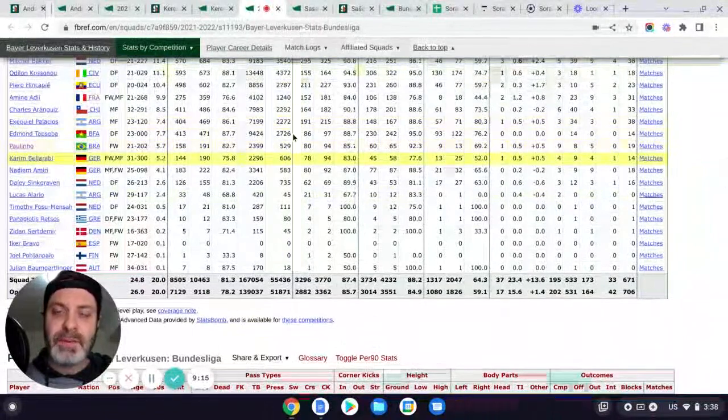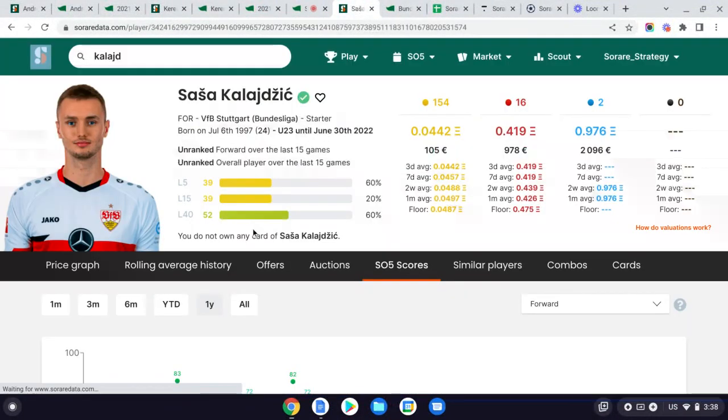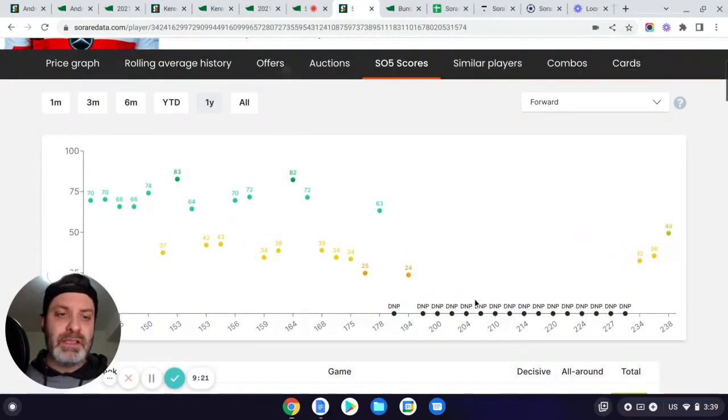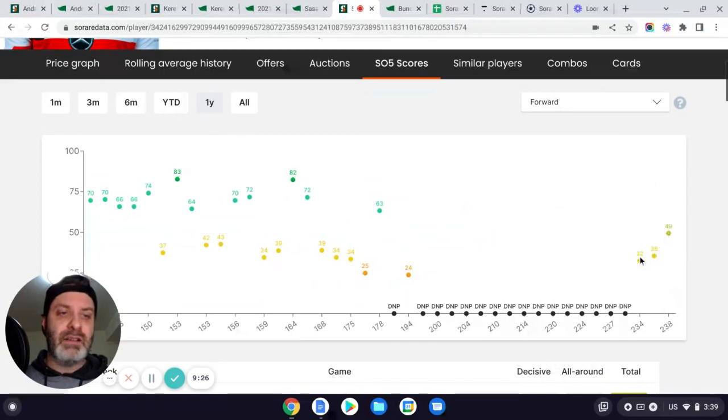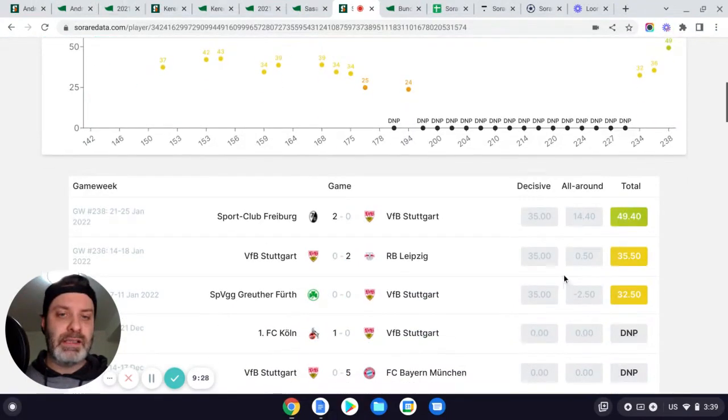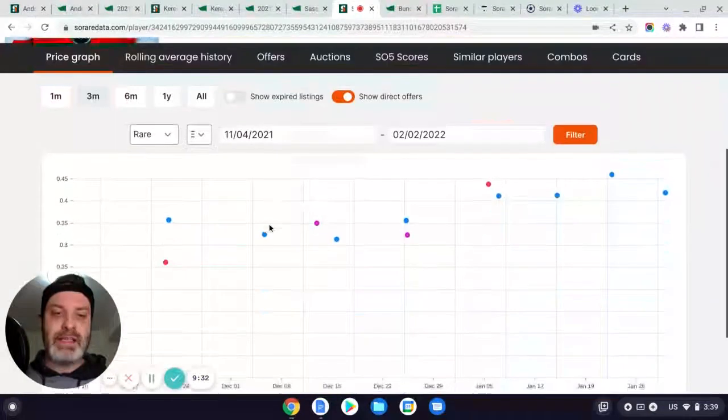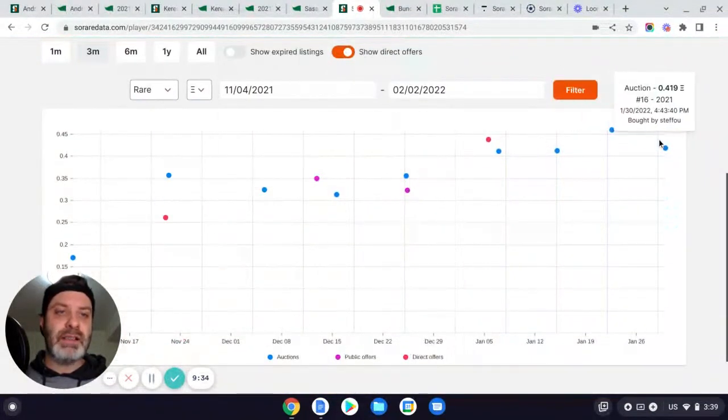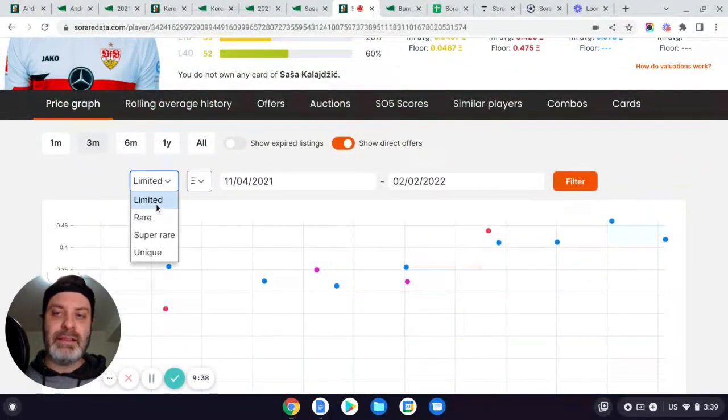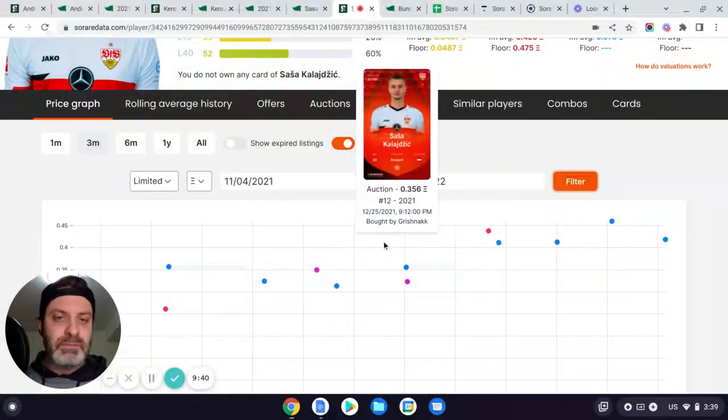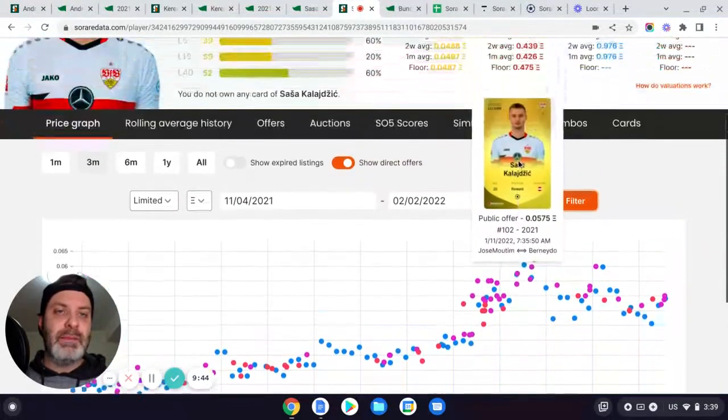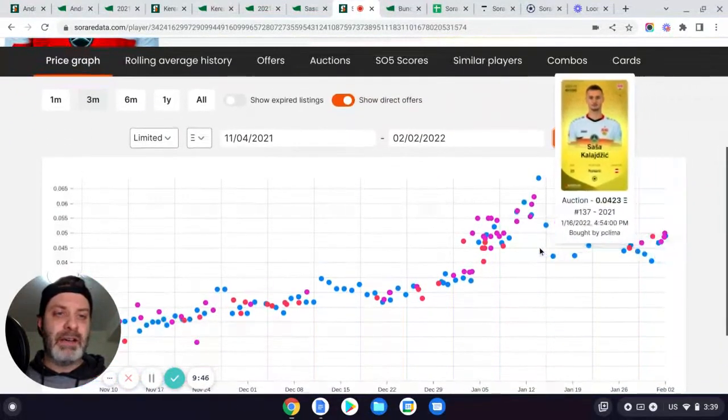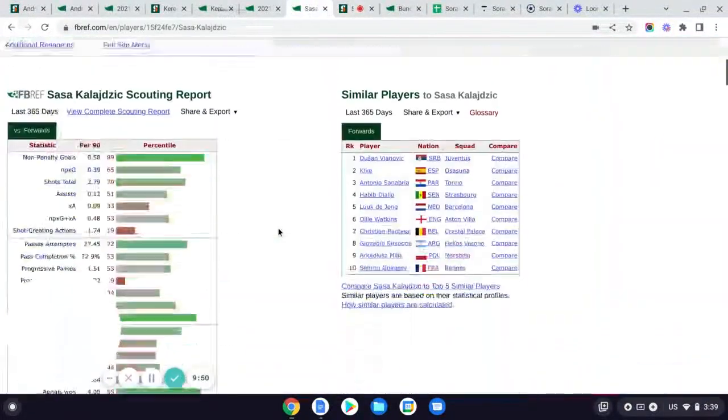And then the last one for me is Sasa Kalajdzic. So if we look at the price here, so he was injured for quite some time, has just come back. And he played 90 in all three matches, but obviously shaking off a bit of rust. I believe his price is starting to creep up. So we are seeing this one kind of already starting to peak a little. And I think the limited as well, but it hasn't shot up the same way. This one's maybe a bit of one. You will pay a little bit, but it's come down a little now.